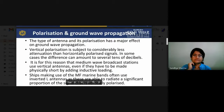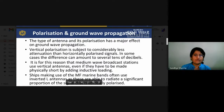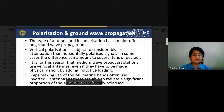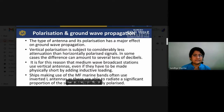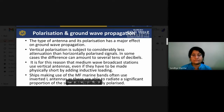In ground wave propagation, the type of antenna and its polarization has a major effect. Vertical polarization is subject to considerably less attenuation than horizontally polarized signals — in some cases the difference can amount to several tens of dB. For this reason, medium wave broadcast stations use vertical antennas. Ships using MF marine bands often use inverted-L antennas as these radiate a significant portion of vertically polarized signals.